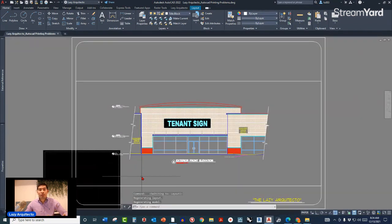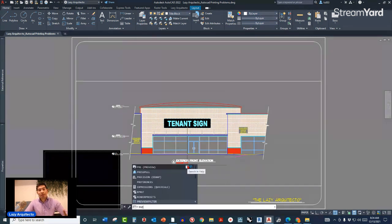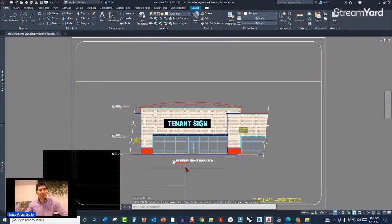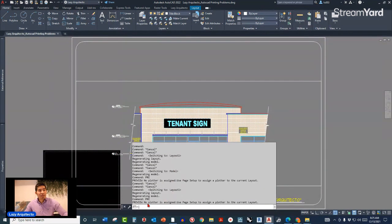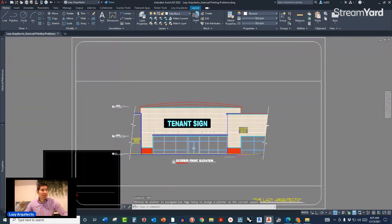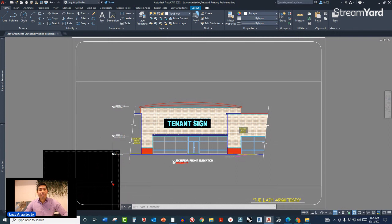If you go to paper space or a layout and try the print preview again using the PRE shortcut, you'll see it still doesn't work and you get a message: 'No plotter is assigned — use page setup to assign a plotter to the current layout.' AutoCAD is telling us that the settings for this paper space or layout were not set up.